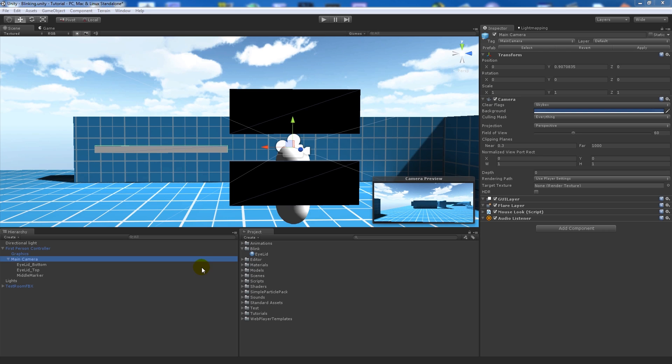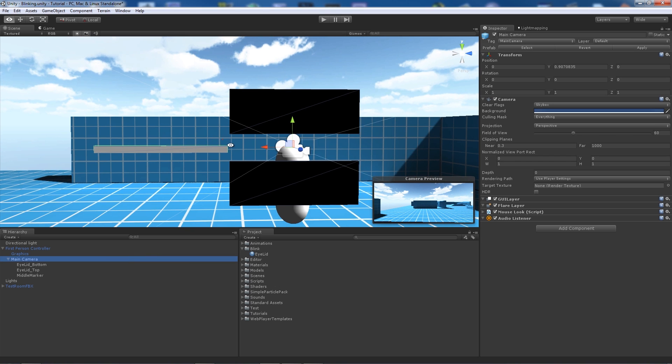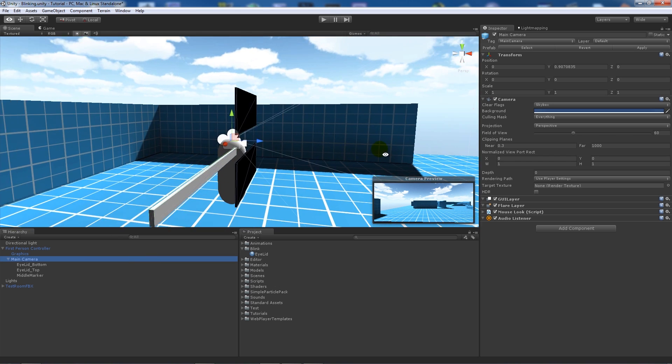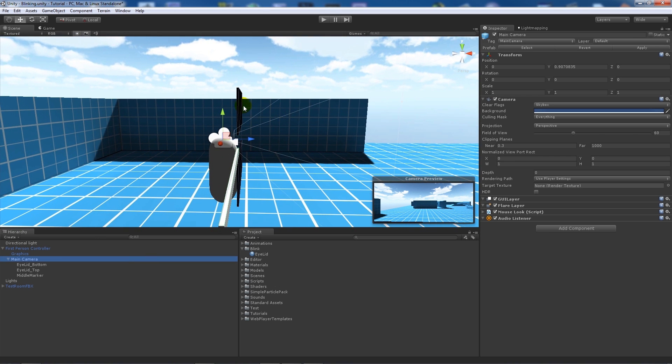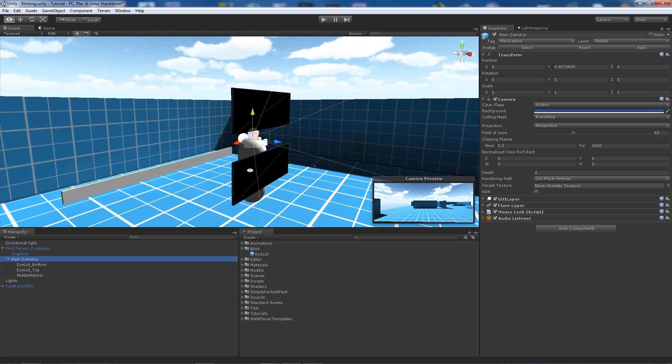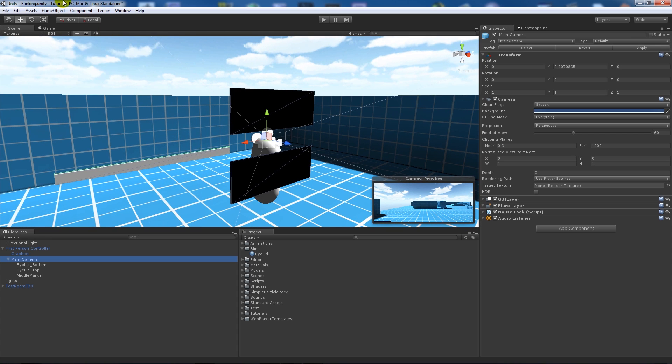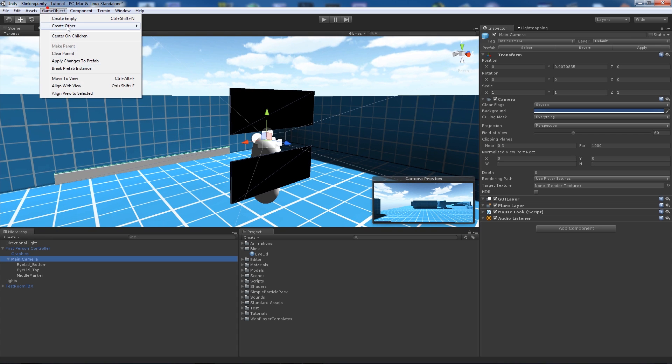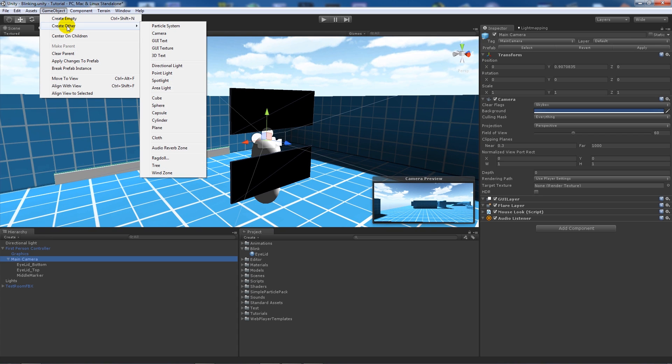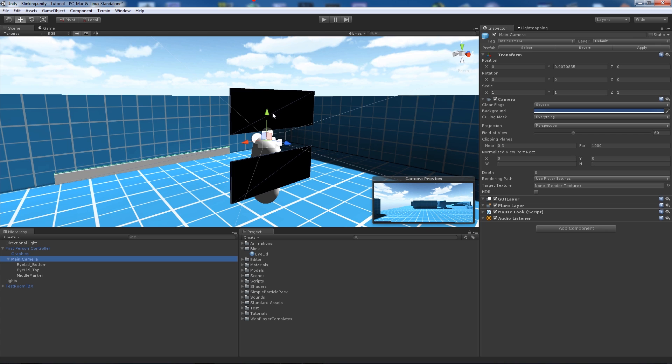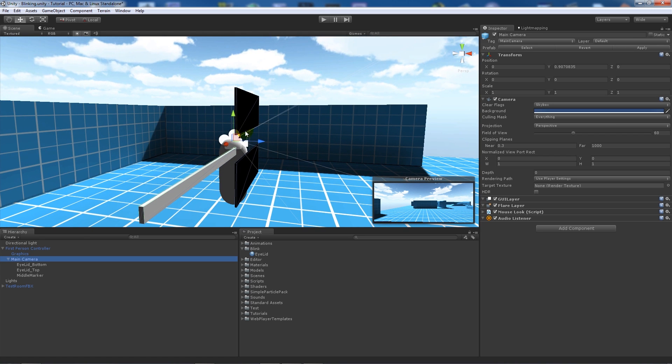All I've got in my scene is my first person controller with main camera and just the normal assets you'd find. What I've done is added two cubes to the scene - game object, create other, then go to cube.